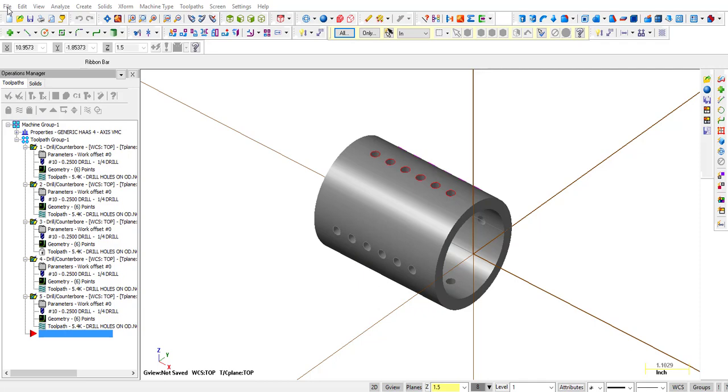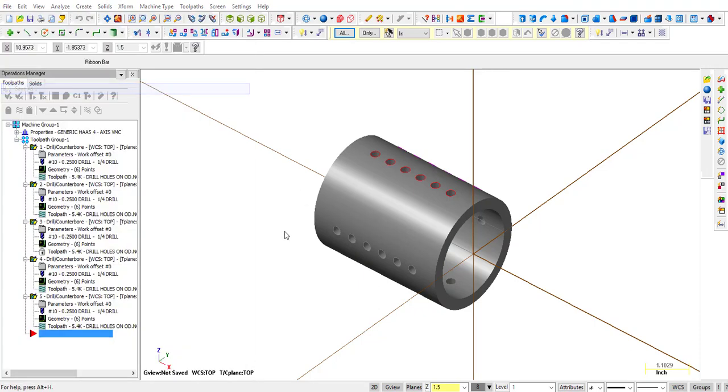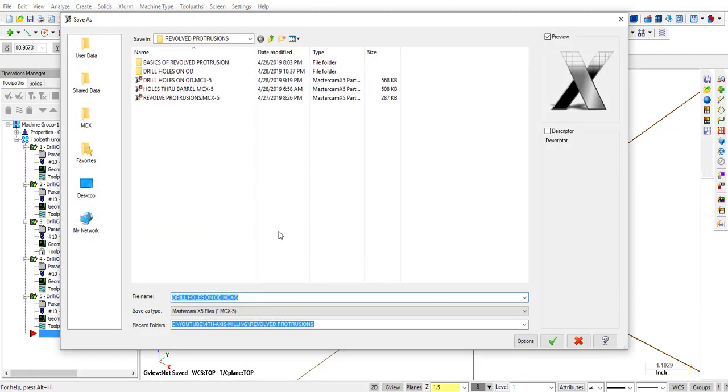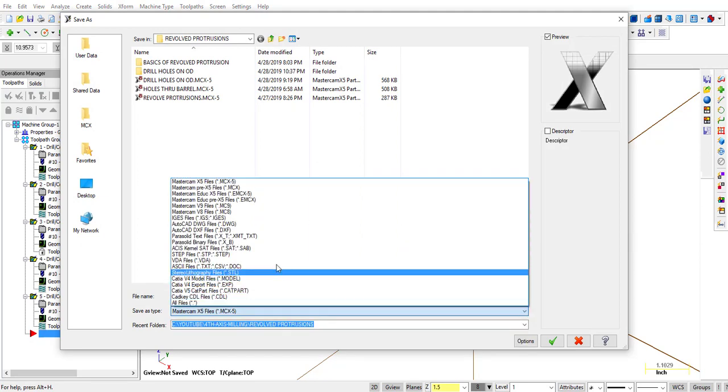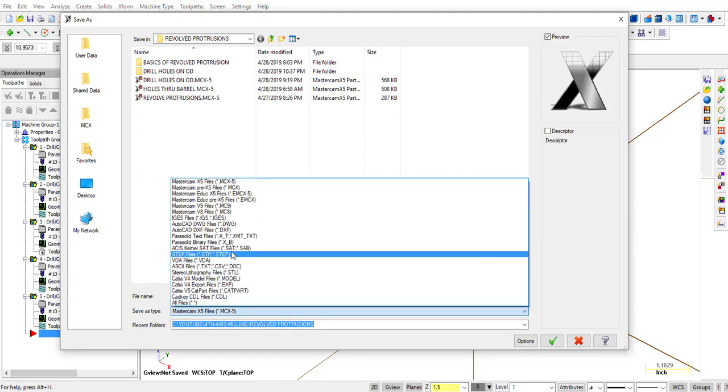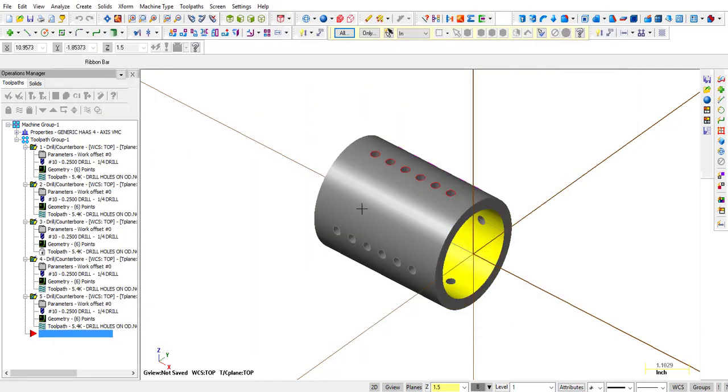So we're going to go to File, Save As, and from this center menu right here we're going to select STEP files. And we're going to call this blank part. Alright, so now it has saved that inside that folder.